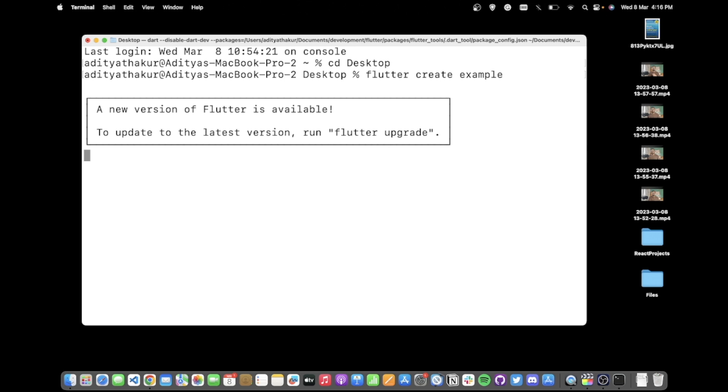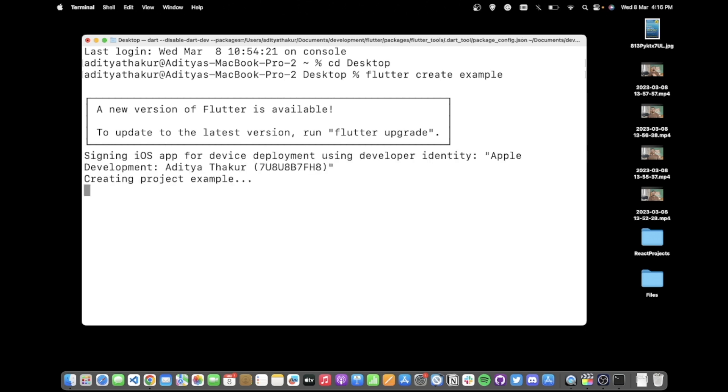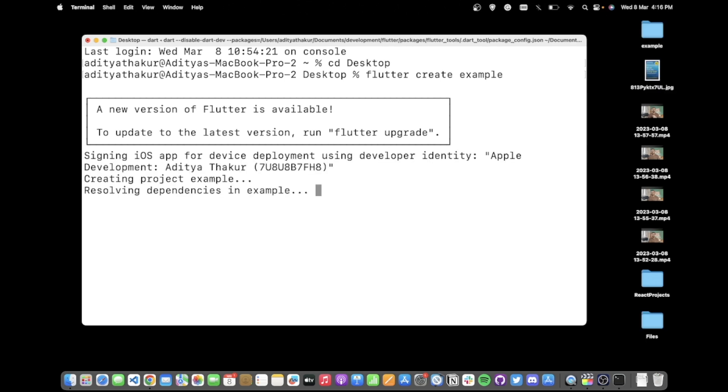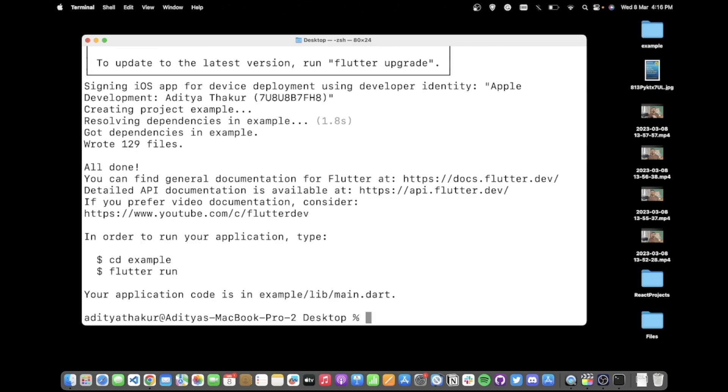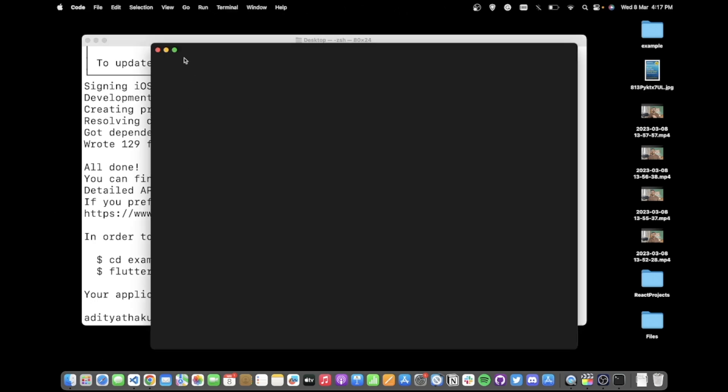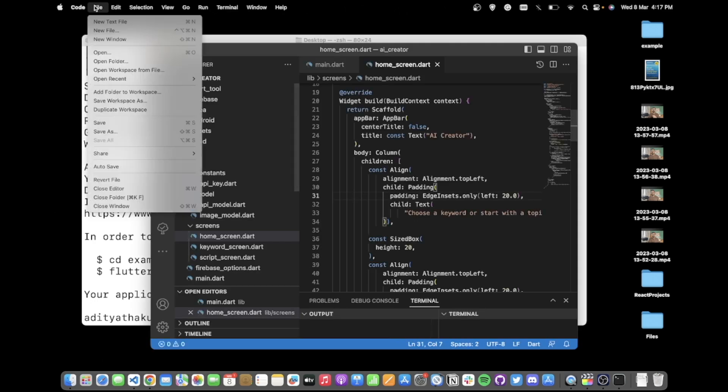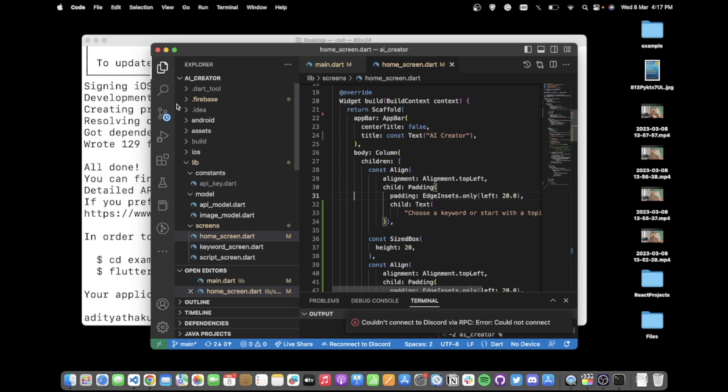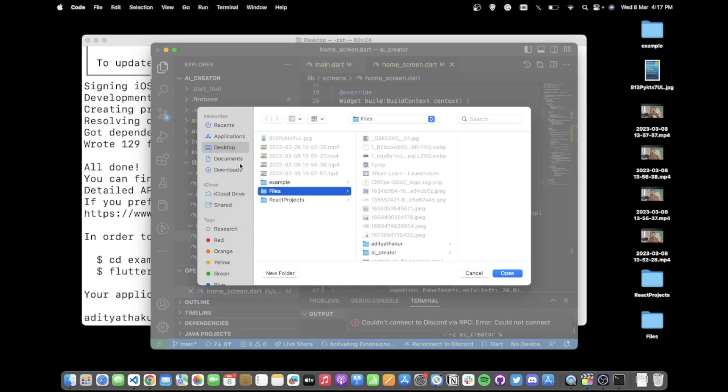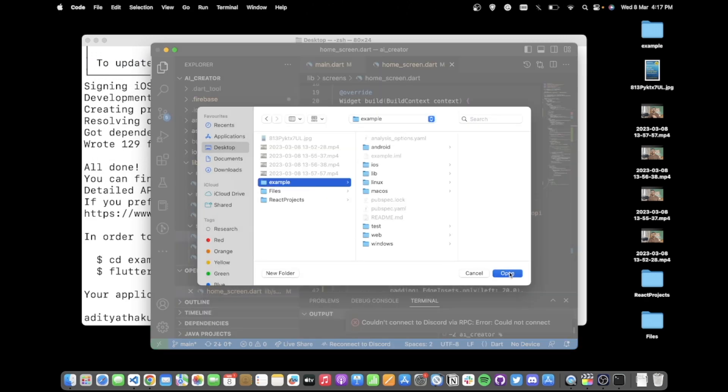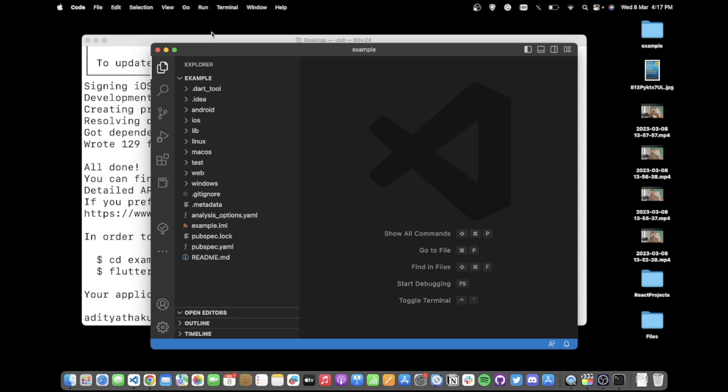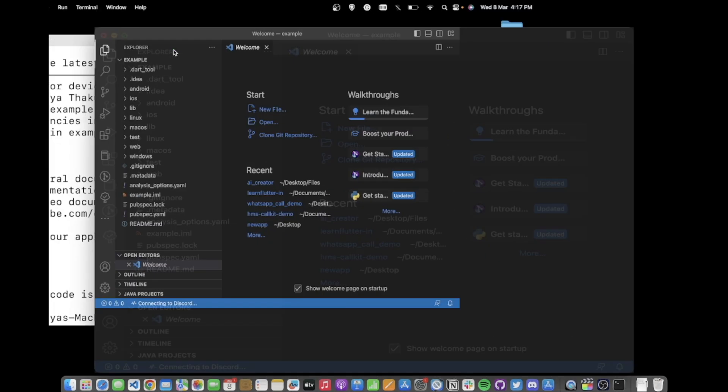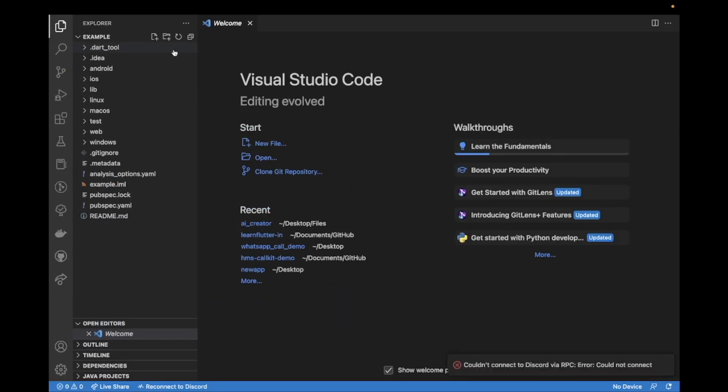This should create a new Flutter project and we can open this project using Visual Studio Code. I'll quickly open the project in Visual Studio Code example open. Now we would see how to connect this to a Node.js backend.